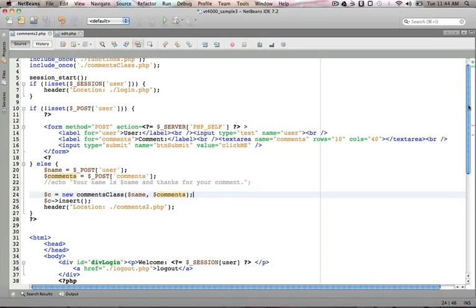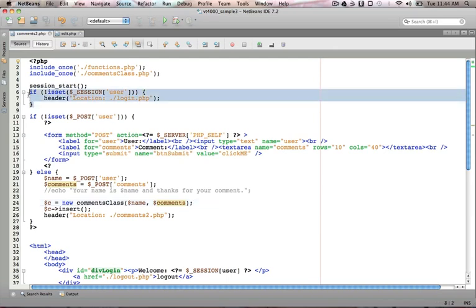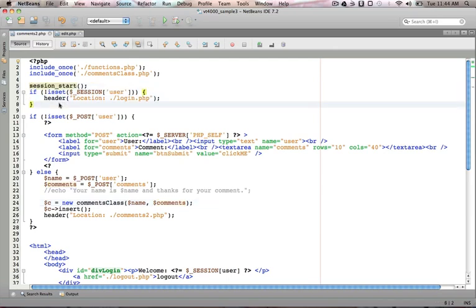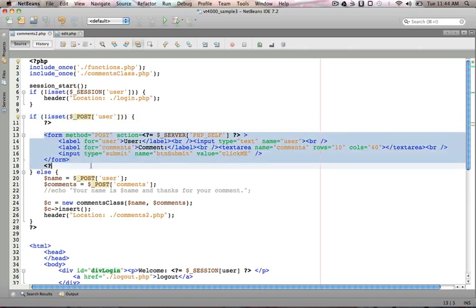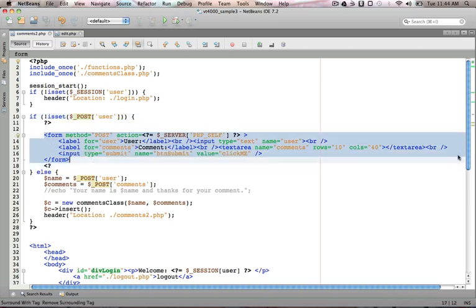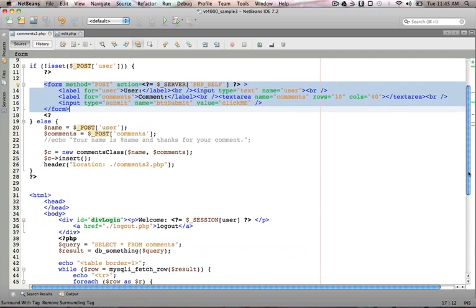Here's my comments page. You can see up at the start, we've already talked about a session start, which forces them to be logged in in order to do anything. If we're not posting anything to this site, we'll go ahead and display the form that allows them to enter a comment.